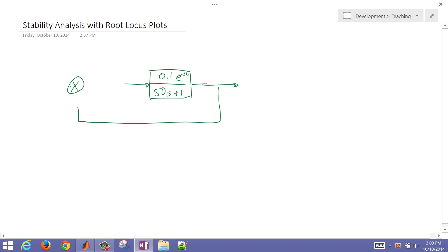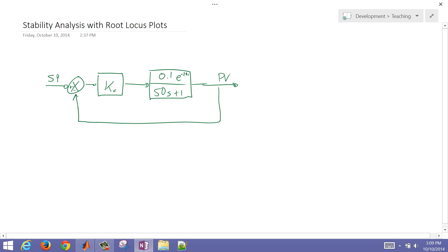I'm going to put a feedback control in here with my controller going off the difference between the PV and the set point. I'm going to have a proportional-only controller. What I want to determine with this stability analysis is what is the range of KC values for which this controller is going to continue to be stable.